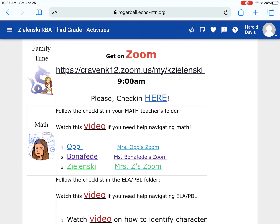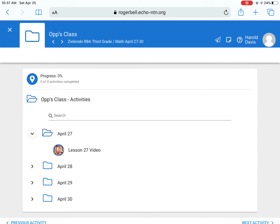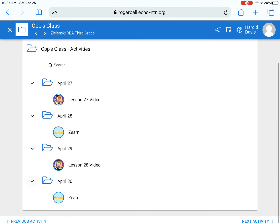We're going to go through Ms. Ops this week first. When you click Ms. Ops' folder, every day she will open up a new folder for the day. On Monday and Wednesday, you guys will be watching a lesson video and participating in a Go Formative activity. On Tuesdays and Thursdays, you guys will be completing Zurn lessons.